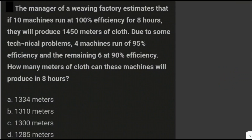Let's solve another problem. The manager of a weaving factory estimates that if 10 machines run at 100% efficiency for 8 hours, they will produce 1,450 meters of cloth. Due to some technical problems, 4 machines run at 95% efficiency and the remaining 6 at 90% efficiency. How many meters of cloth can these machines produce in 8 hours?